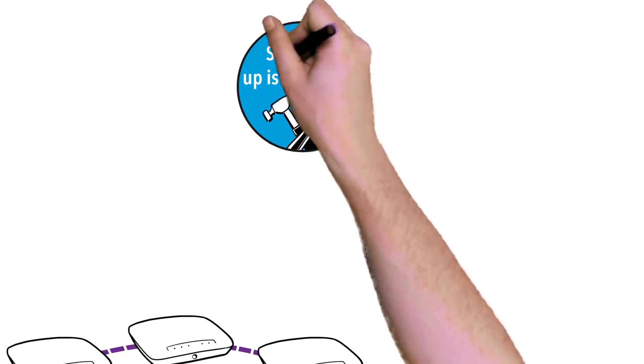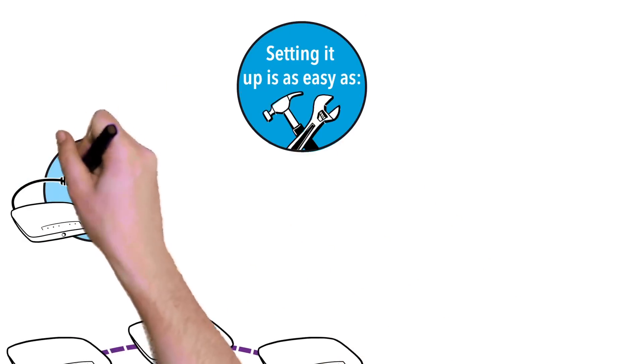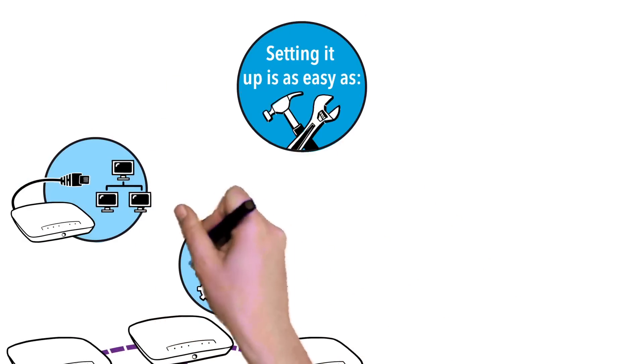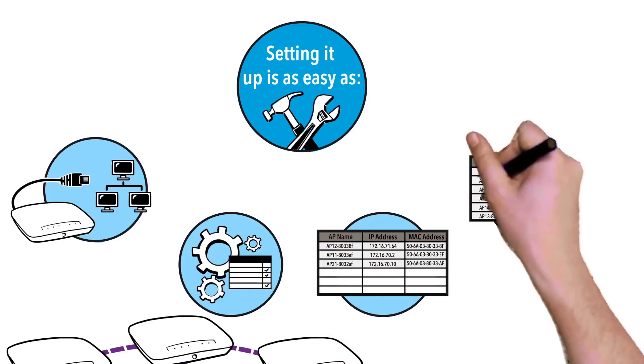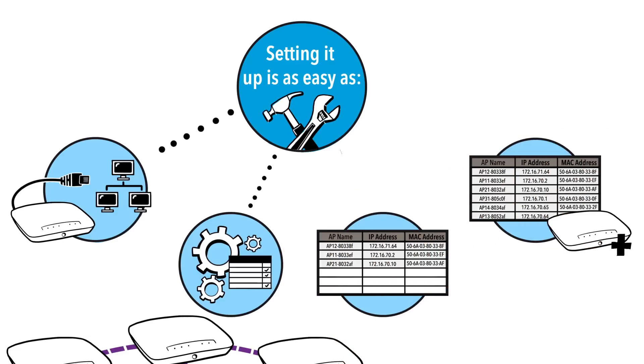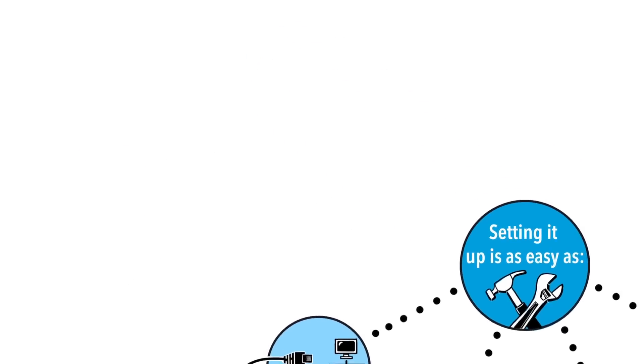Setting it up is easy. Configure one access point as you normally would and also give it an Ensemble group name. Then, add more access points, simply giving them the same Ensemble group name.